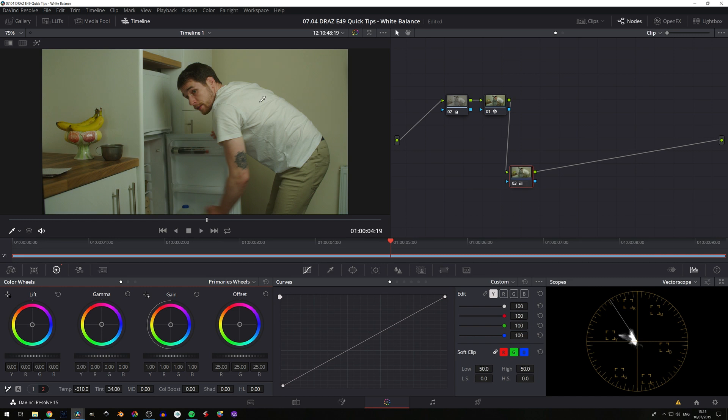we're looking like we've cleaned up our white balance quite nicely. This method is probably the best one to get familiar with because you might not necessarily always have something in shot like a white t-shirt or a white fridge to reference off of for other methods. So this one is the most universal one, but requires a bit of effort and thinking.